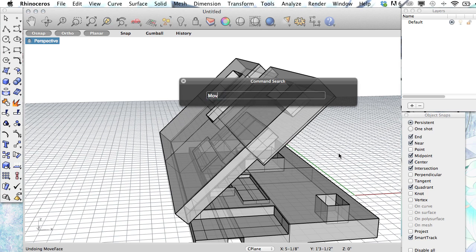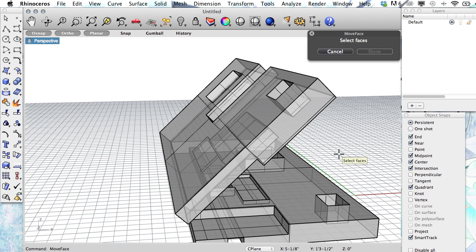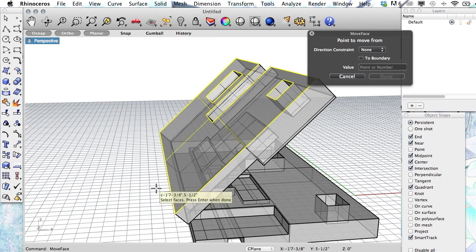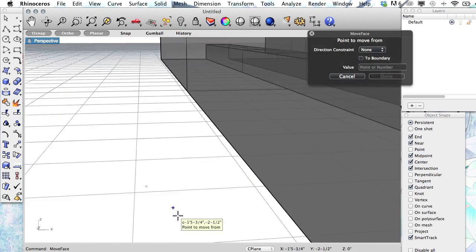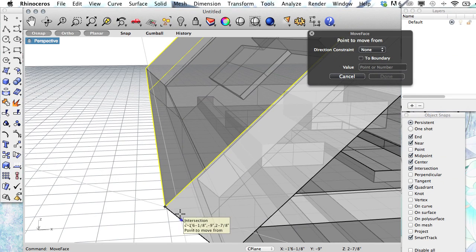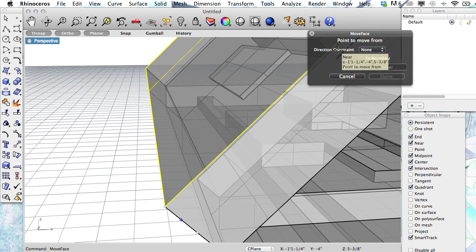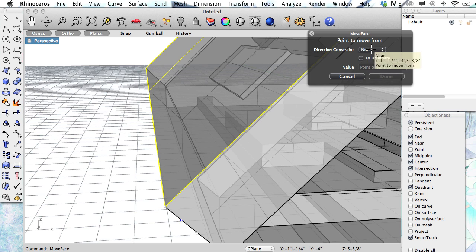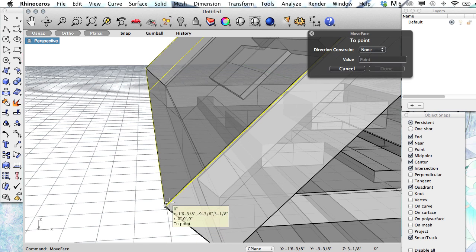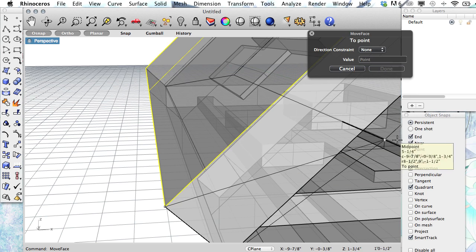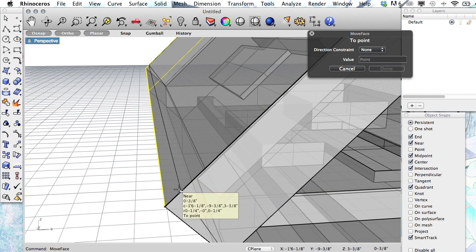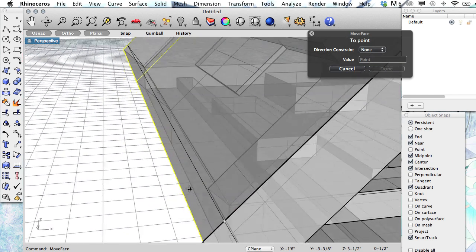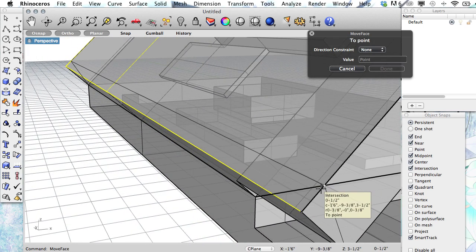So we can try to move this face and try to move it along this axis here. The command is 'move face', and we want to select this top surface, and we're going to move it from this bottom corner. If your direction constraints are set to normal, go ahead and set it to none. We want to be able to move it. And then make sure your near osnap is turned on.